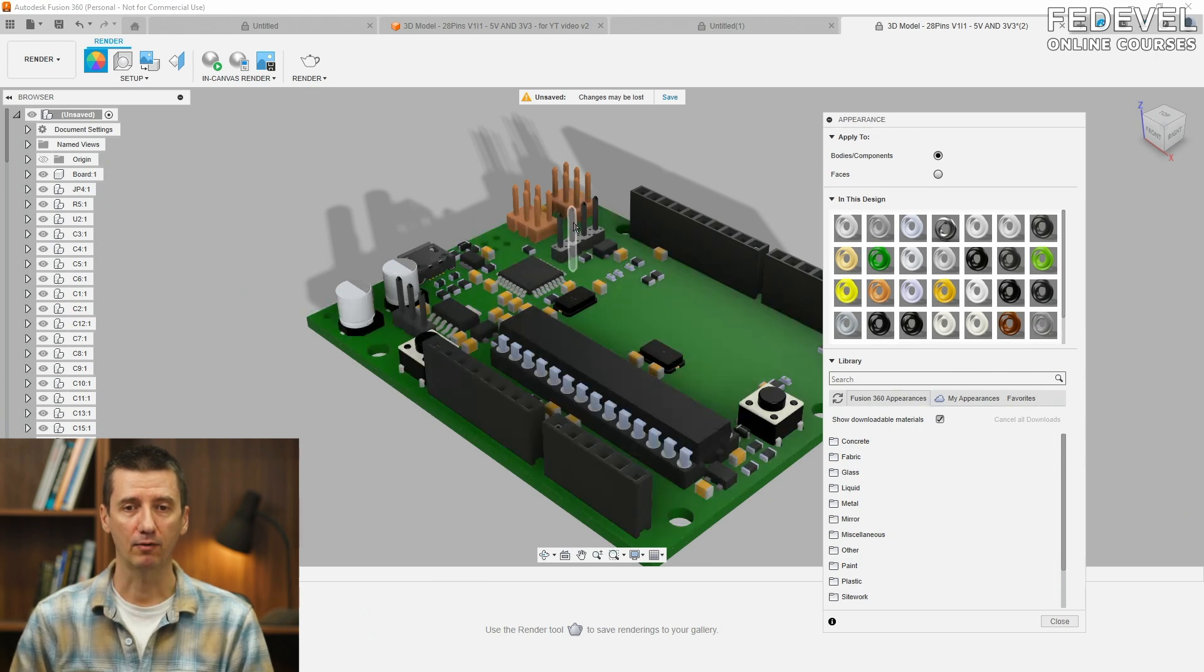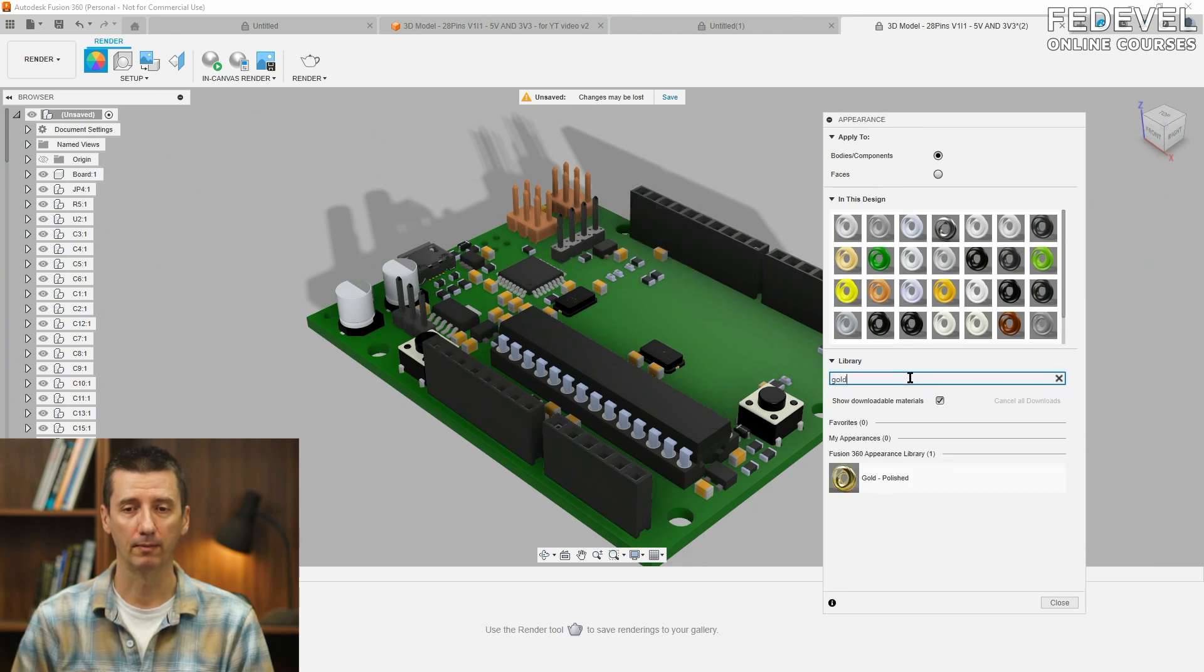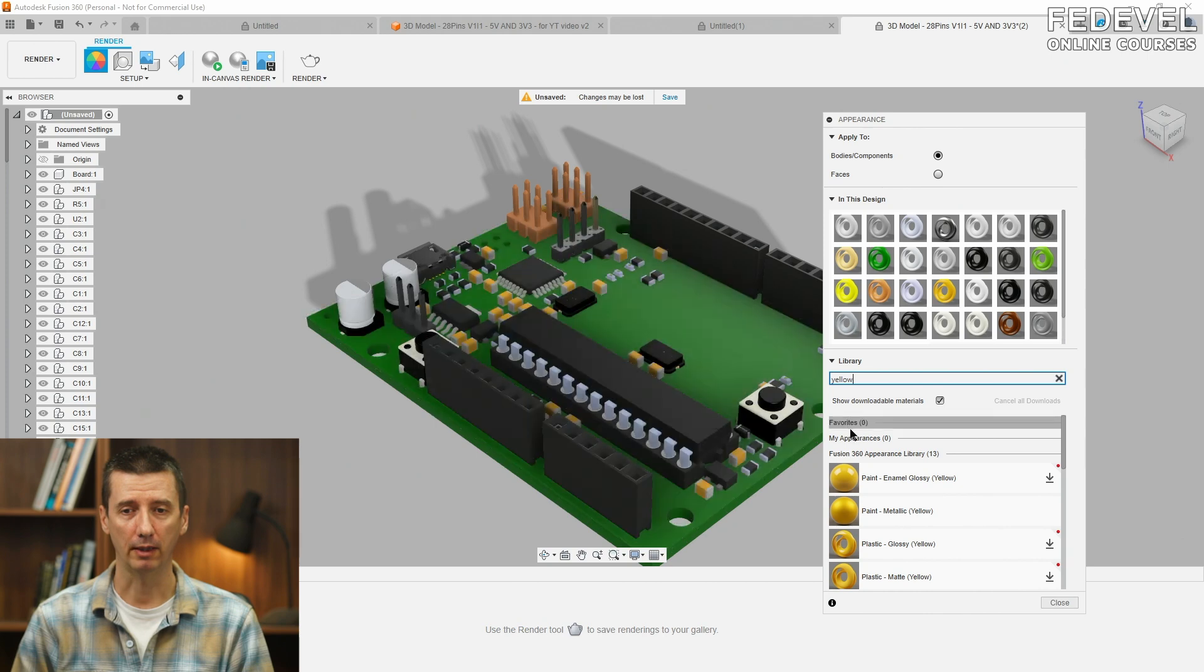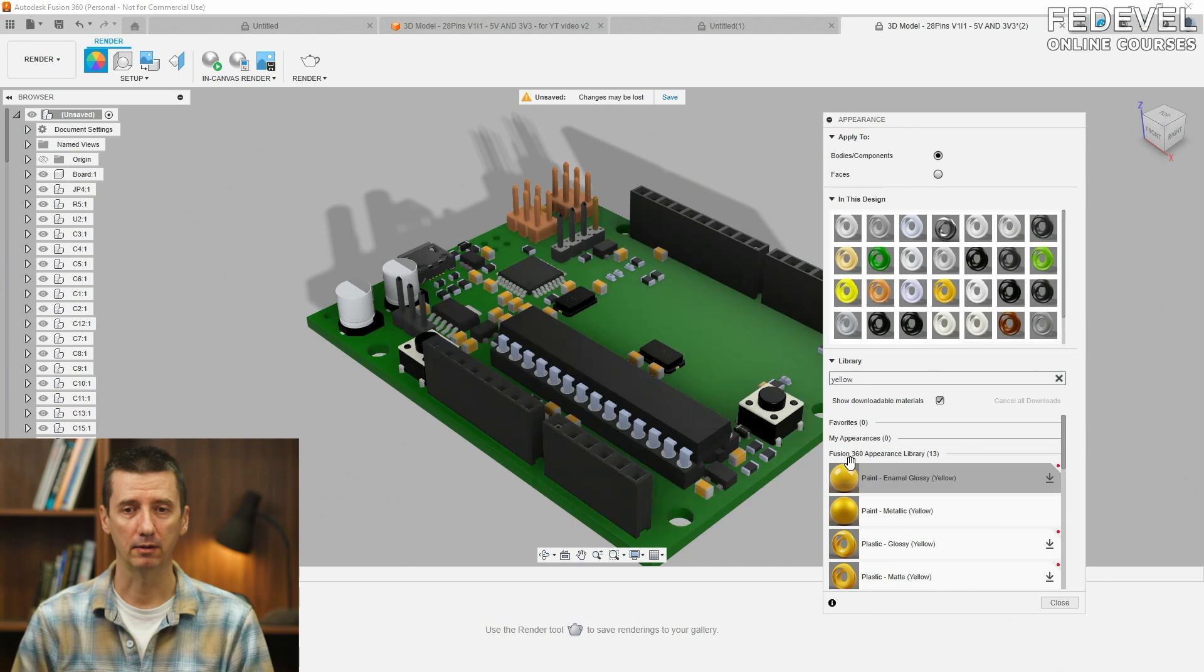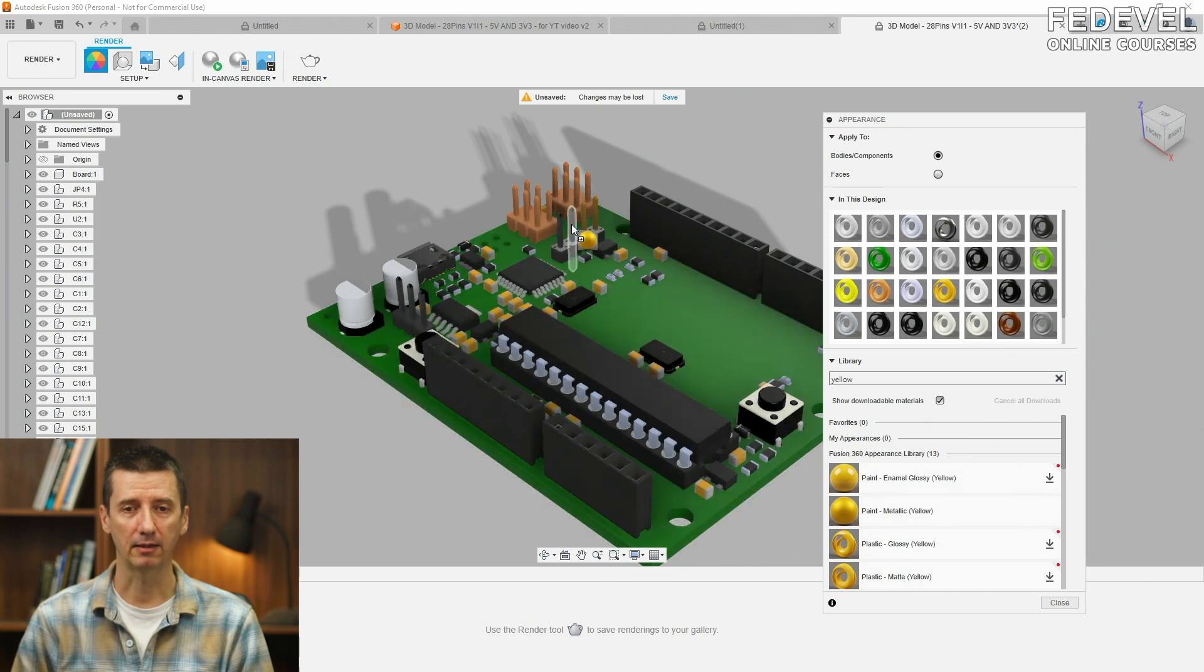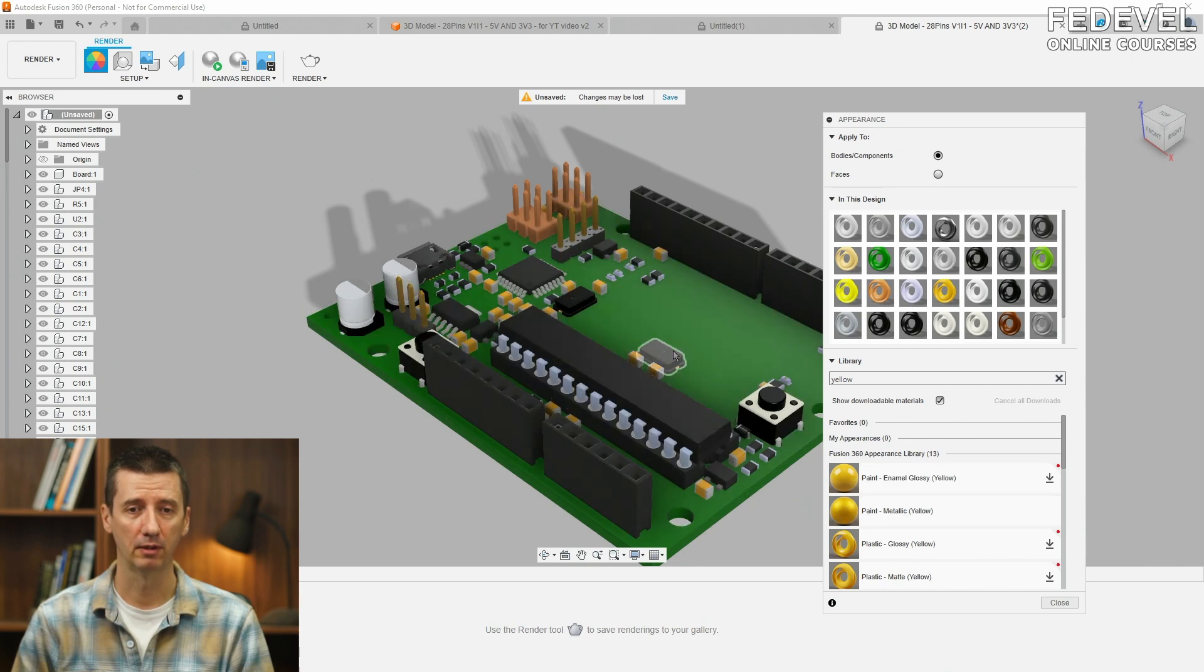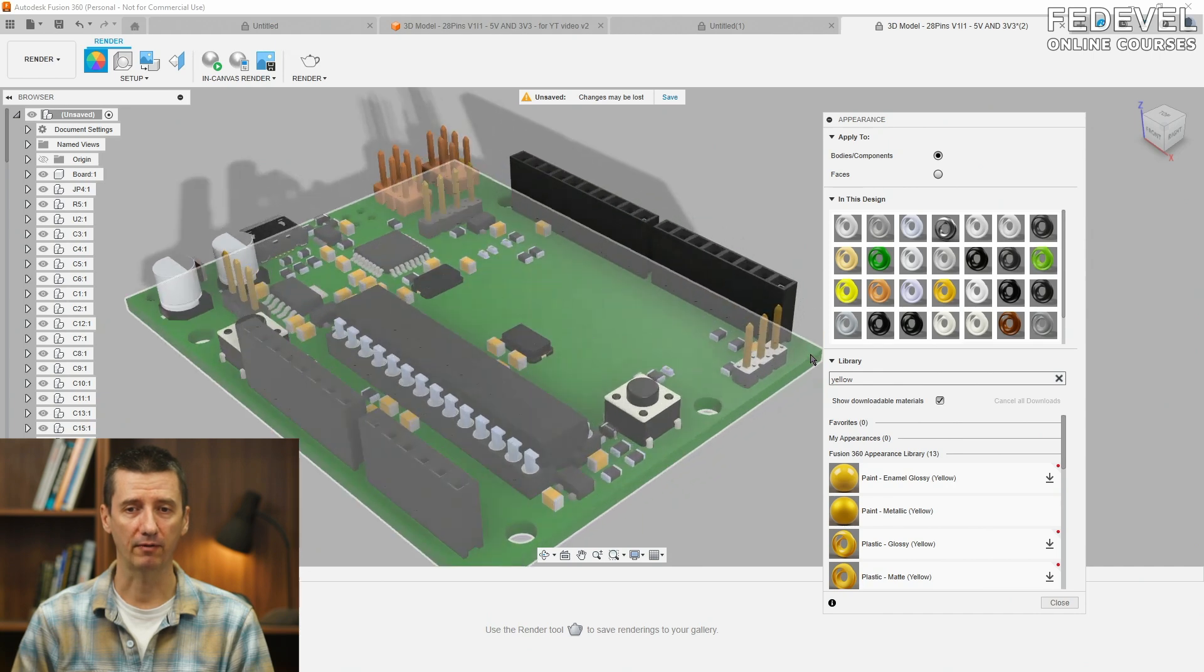Let's say we would like to also change the color of this pin. So, I'm going to search for gold. And simply just drag and drop the color on the object. And maybe this is a little bit dark. So, I'm going to search for yellow. And I'm going to try this one. It's a little bit better. So, I'm going to use it on all the pins. Drag and drop it. And also, I'm going to drag and drop it here. Okay, perfect.